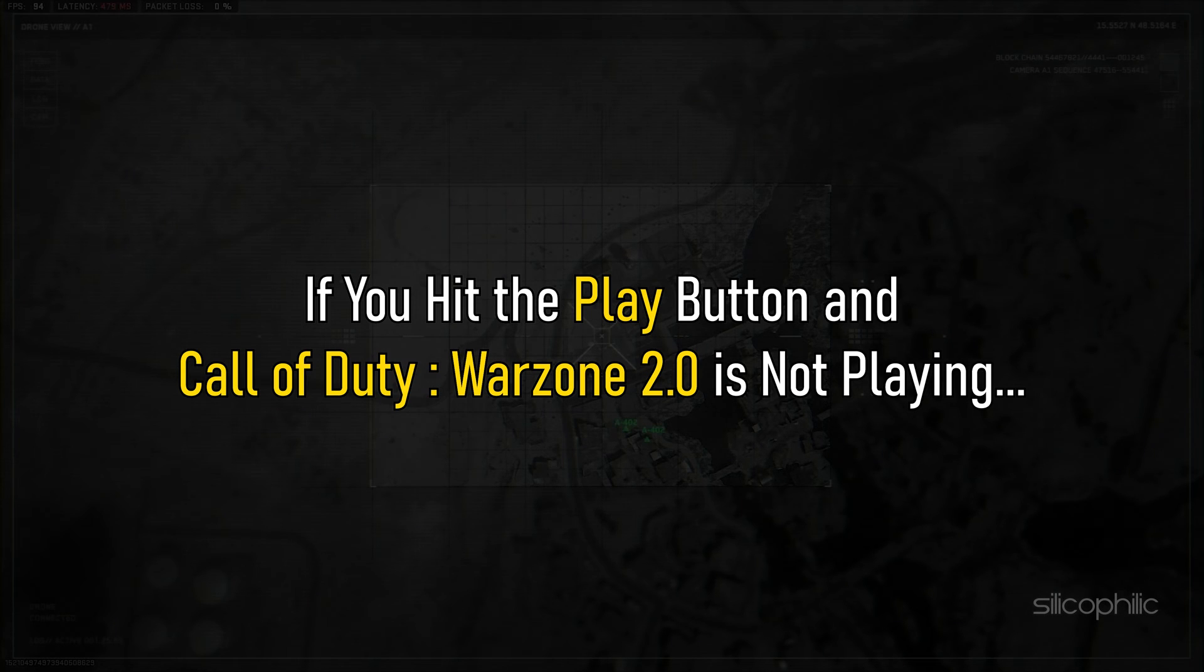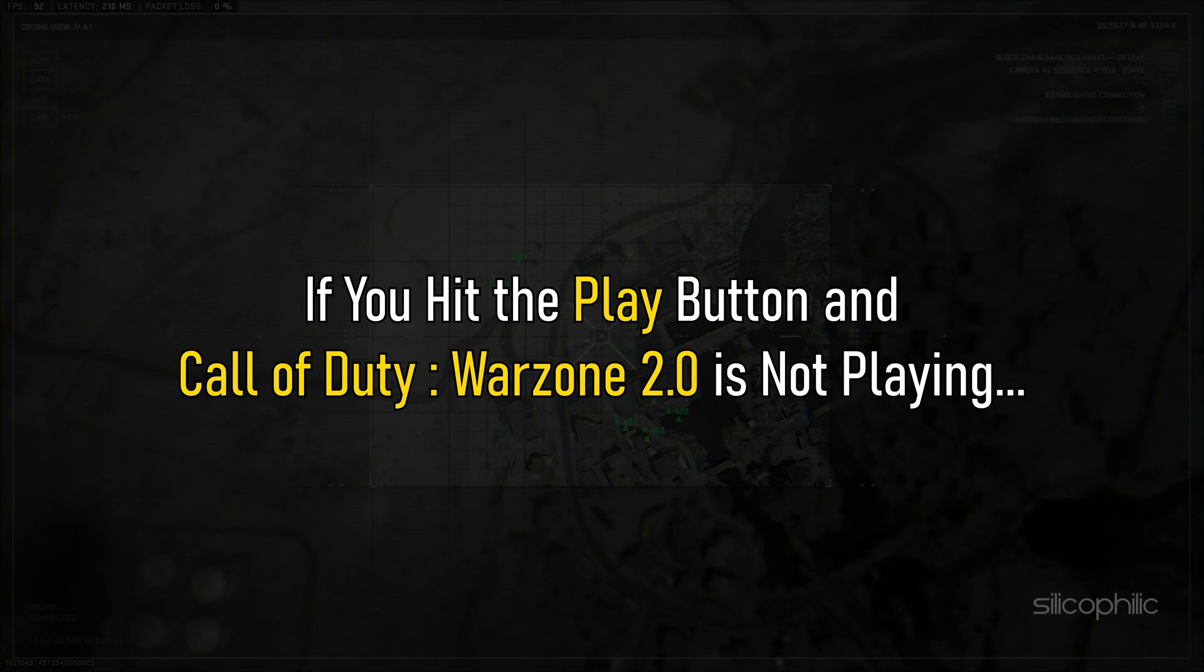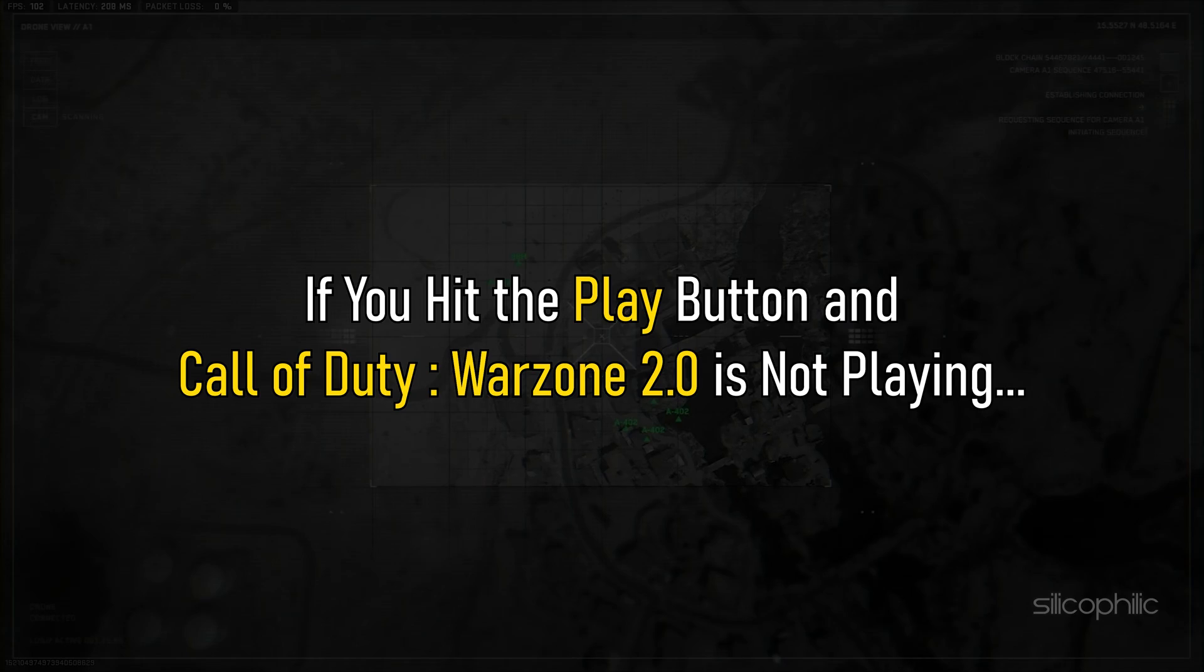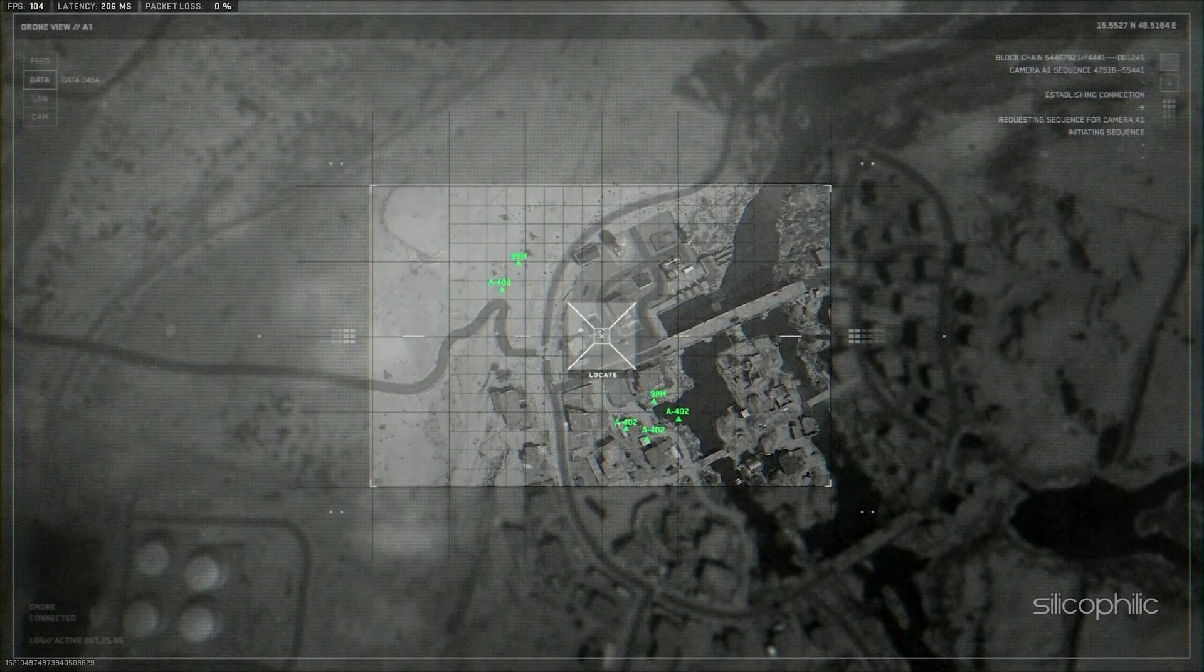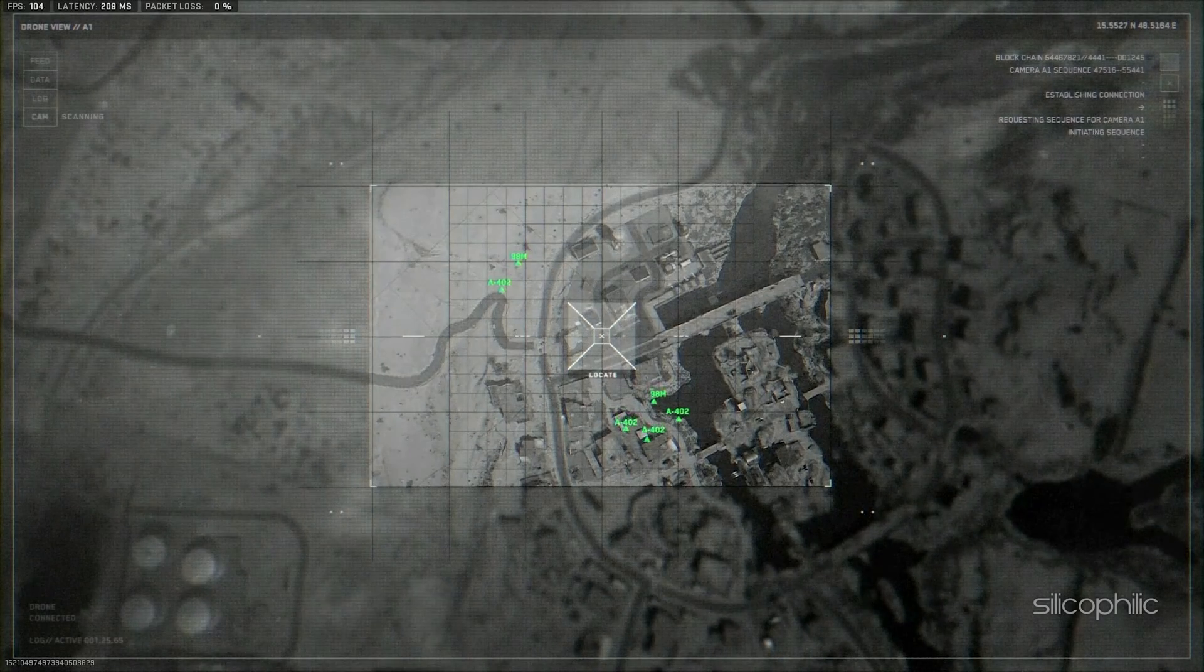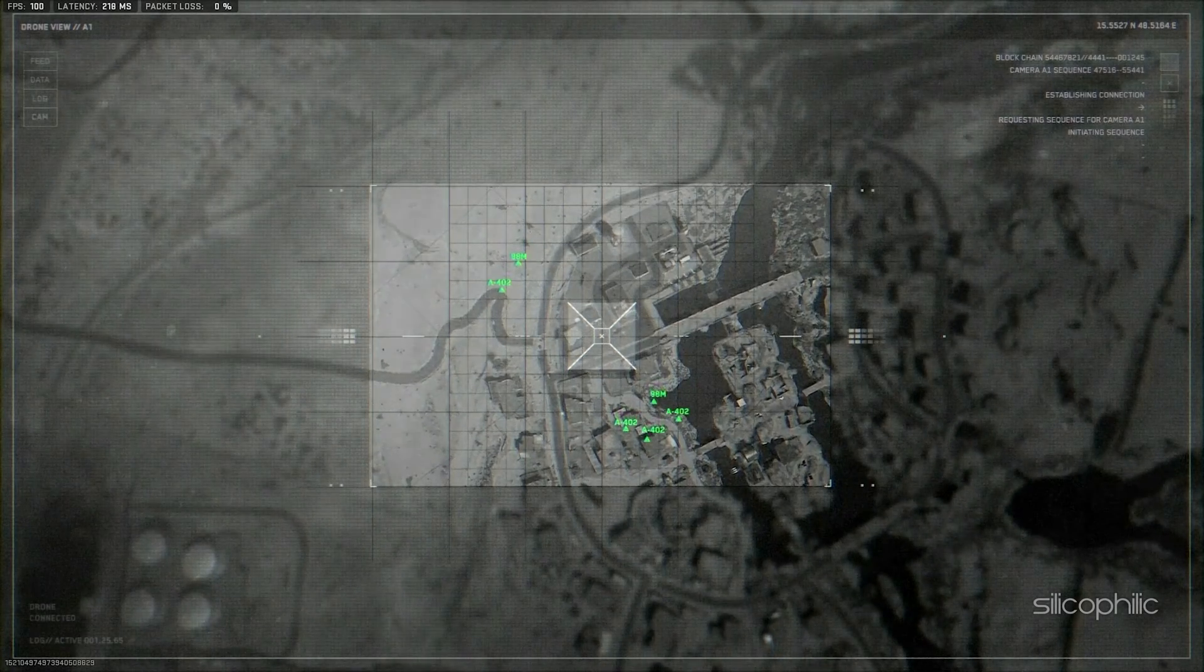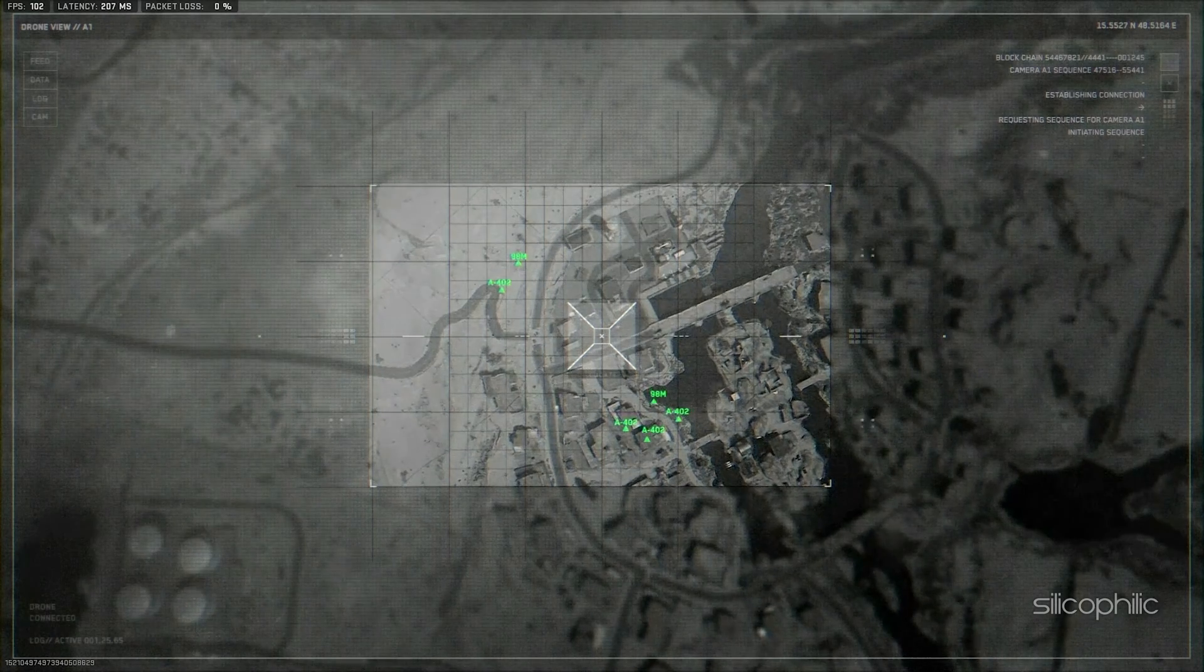If you hit the play button and Call of Duty Warzone 2.0 is not playing, then we know how to fix it. Watch this video till the end to learn how to solve the problem.